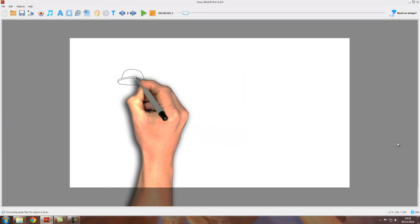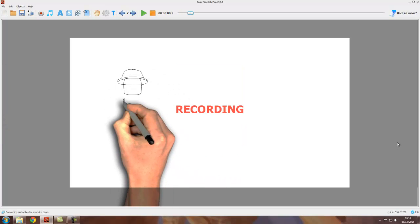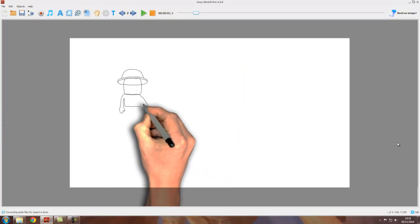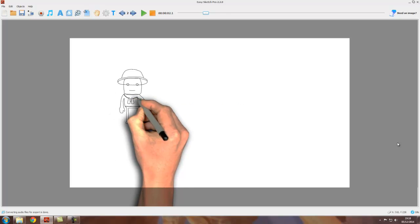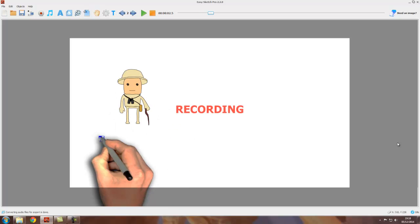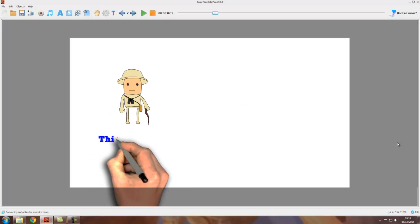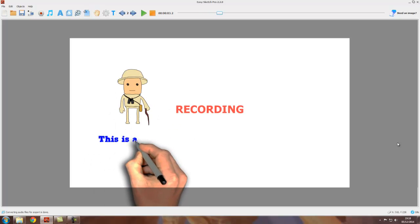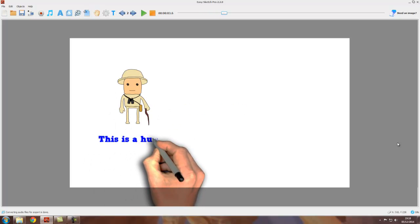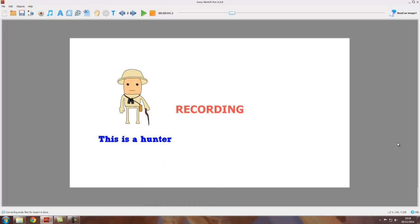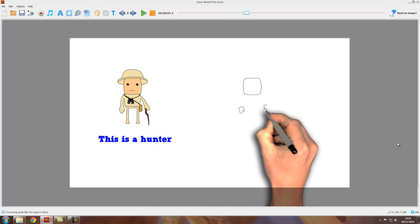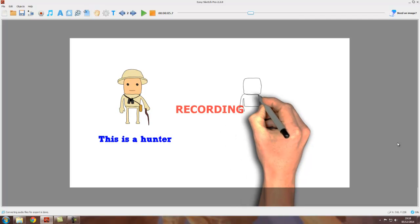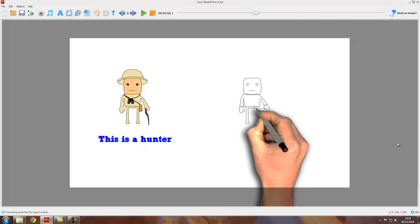Once we do that, Easy Sketch Pro will go through the project, basically encoding the video. You can tell it's doing that with the helpful recording message flashing on and off the screen. It takes slightly longer than the real time of the project, so you just have to bear with it. You can go off and make a cup of tea or something.